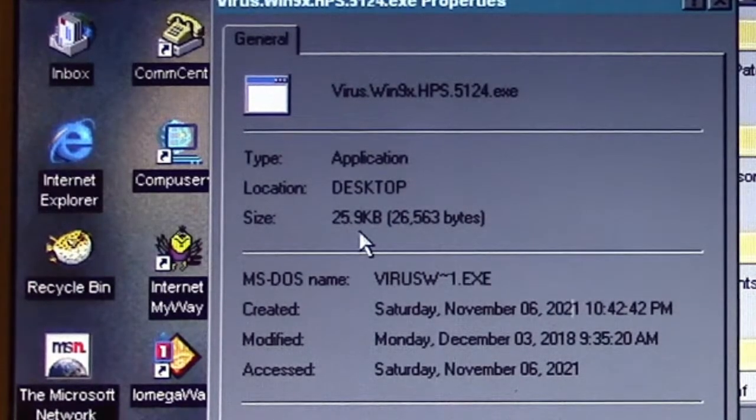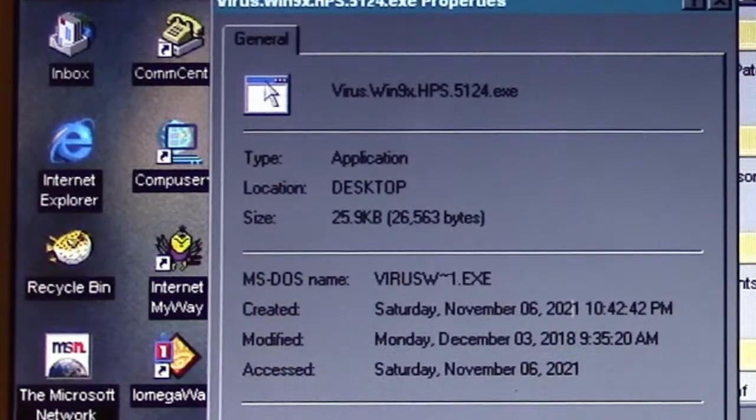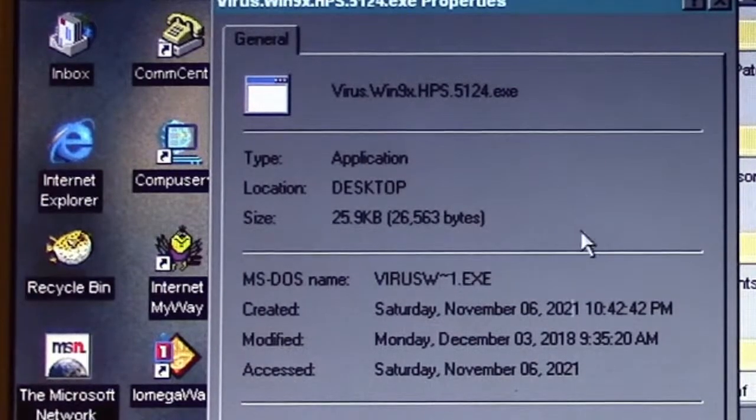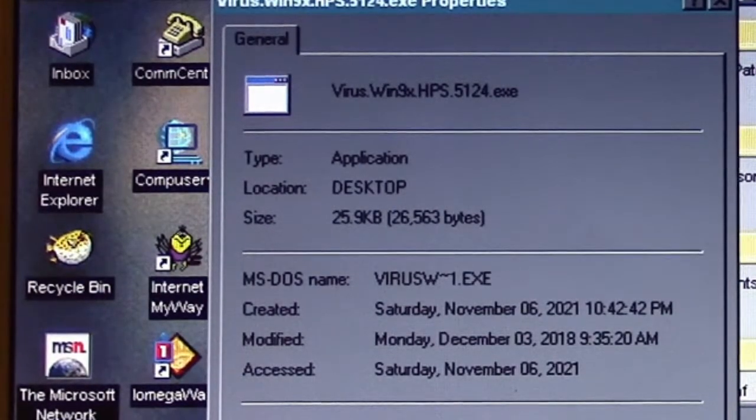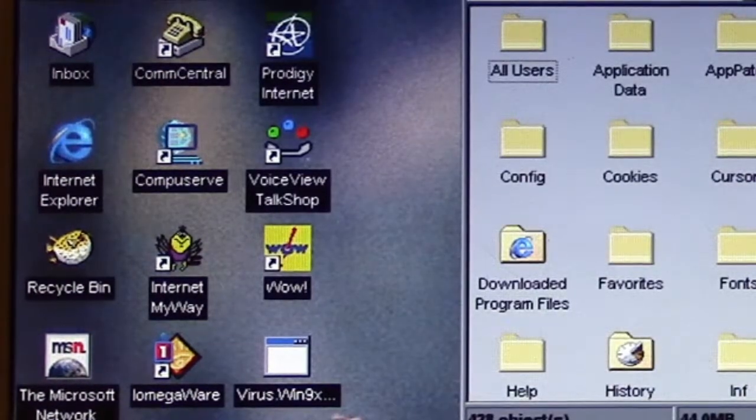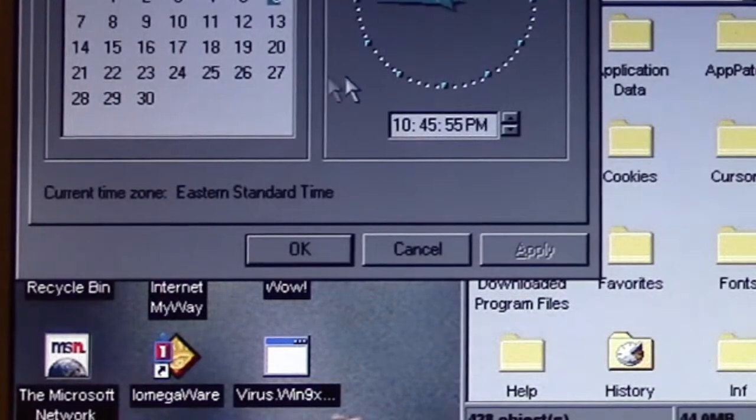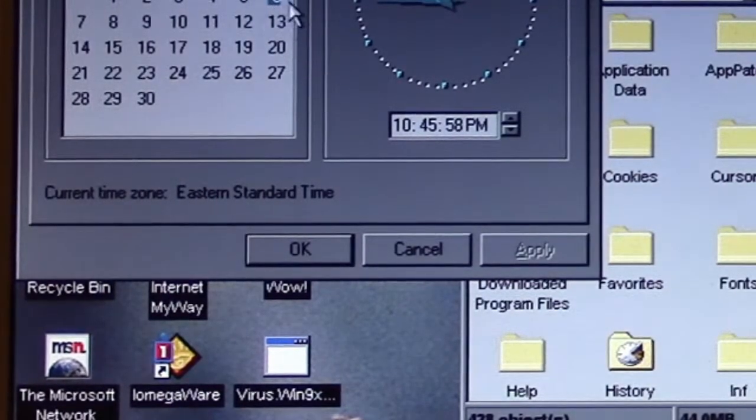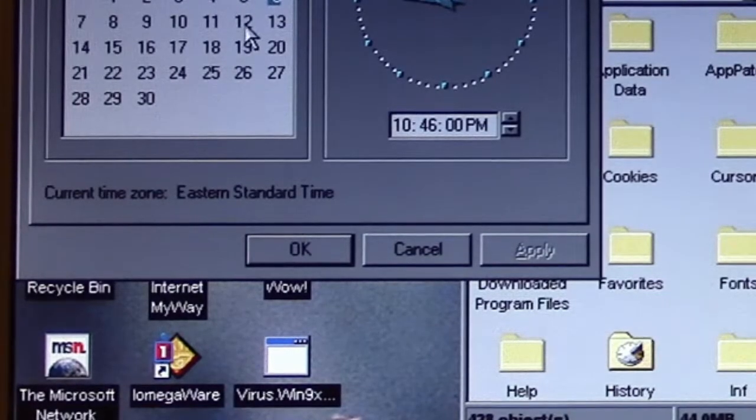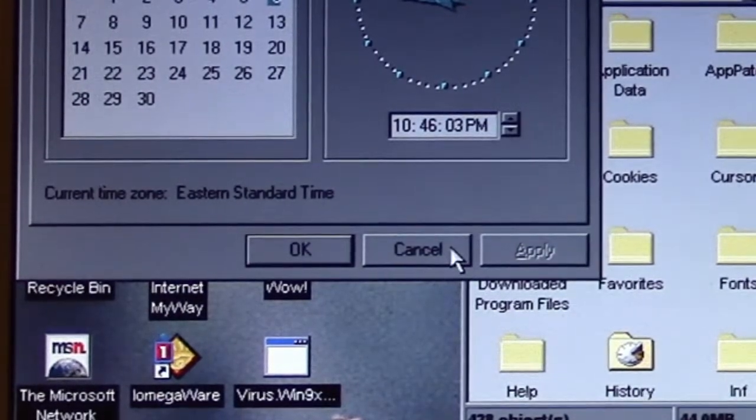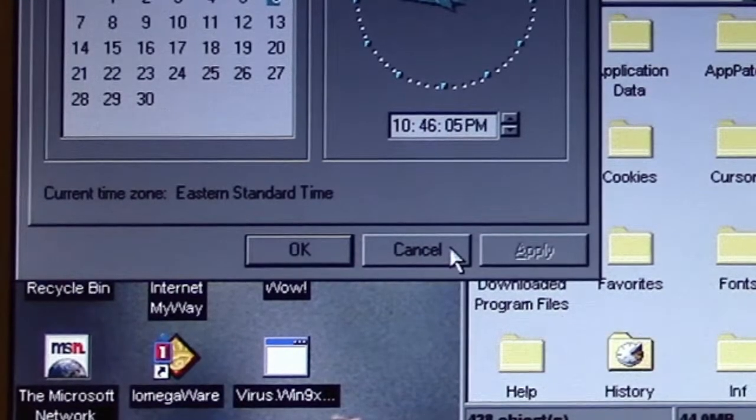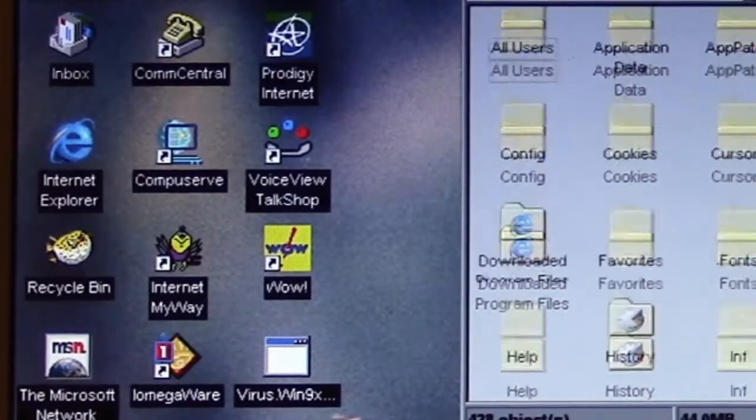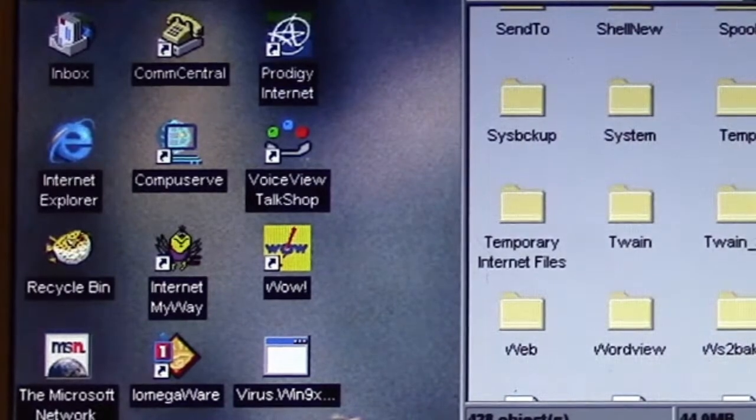It's just under a 26 kilobyte application that takes the appearance of an MS-DOS style executable. A couple things we'll pay attention to: it's set to Saturday the 6th of November, so we're kind of in the future according to the date here because that's going to play into its payload.